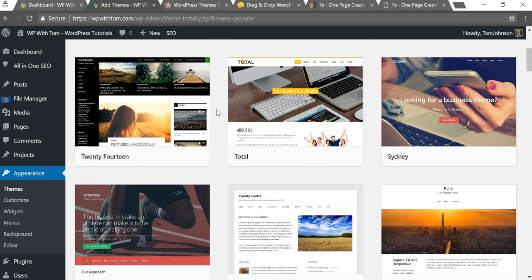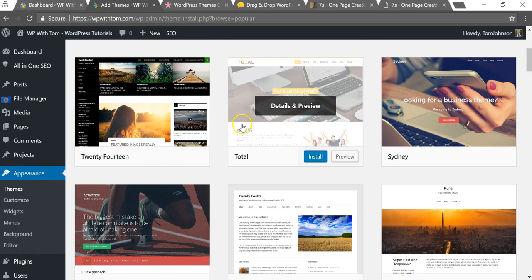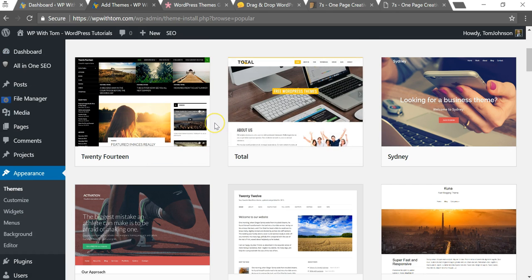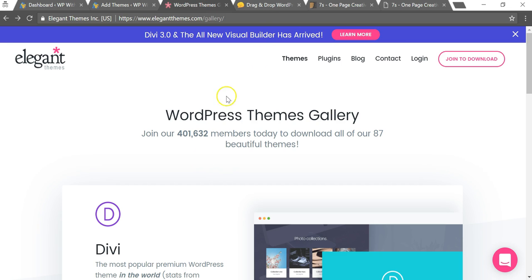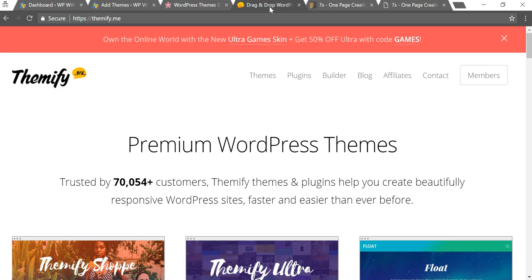So I again would say just get used to it, maybe spend like a day or two with a free theme and just get used to how WordPress works and kind of feel out the whole dashboard area. Then upgrade to a premium theme, and I would research them, see which ones are the best. Again, I really recommend Elegant Themes for Divi theme, and I really like some of the Themify themes.